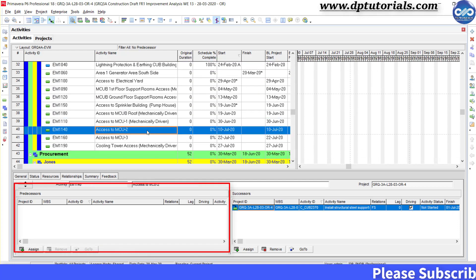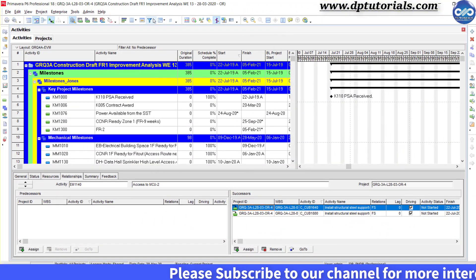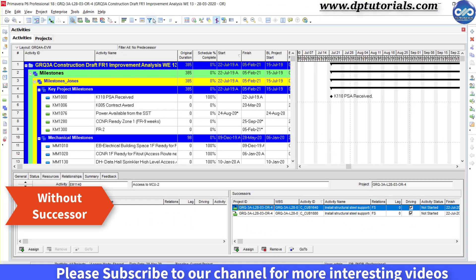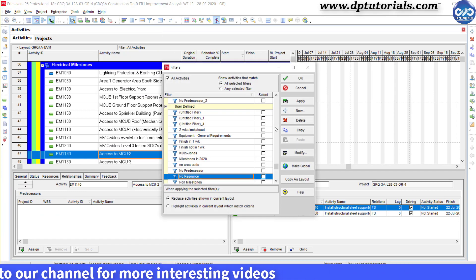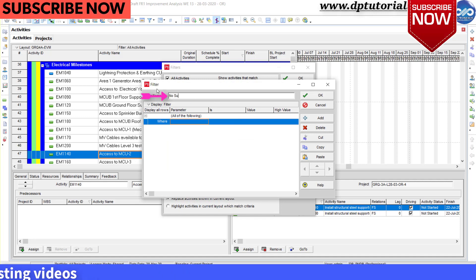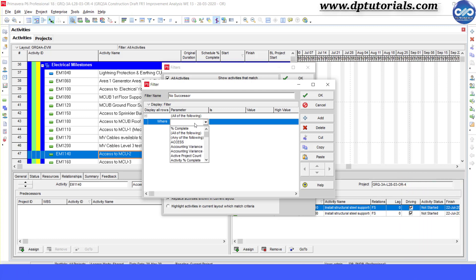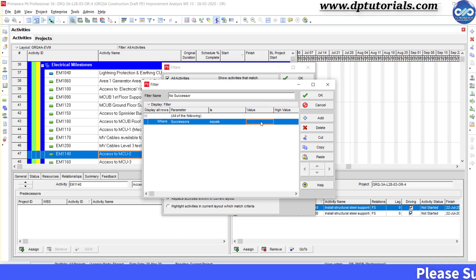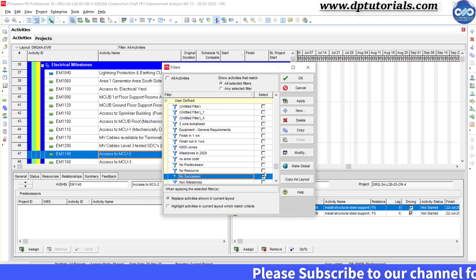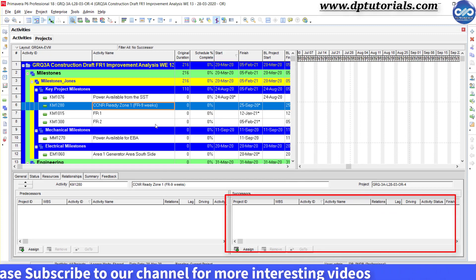You can cross check with the details section. Next, let us see how to filter all the activities without any successor. Similarly, click on New to add a new filter and name the filter as 'No Successor.' Give the filter criteria as: under Parameter, select Successor, condition as Equals, and leave the value as blank. Click OK, and click OK again. Now you can see all those activities without any successor.